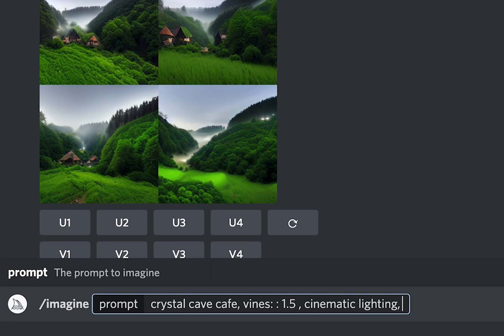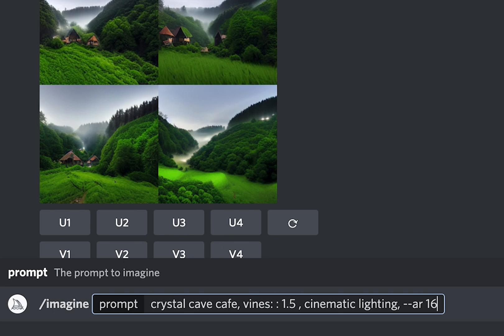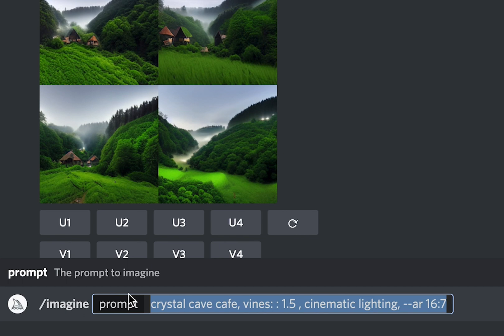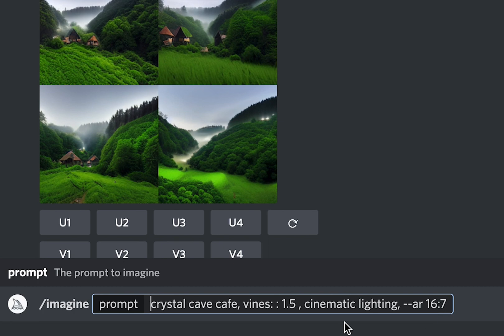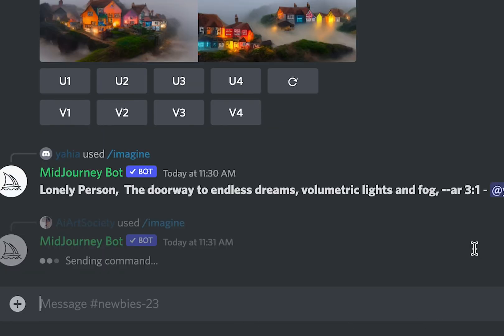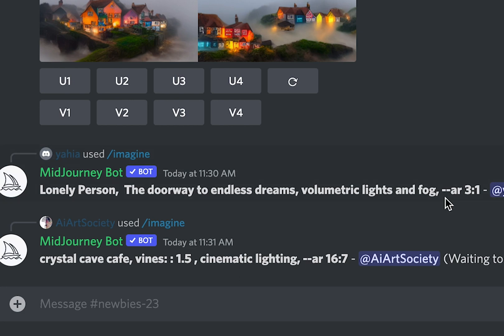Lastly, I'm going to change dash dash AR, which is aspect ratio, and you can do something like 16 by 7. Sweet. And I always just like to throw a quick copy in there just in case I mess up one letter or something doesn't go through, which it usually tells you. And then you just hit send.